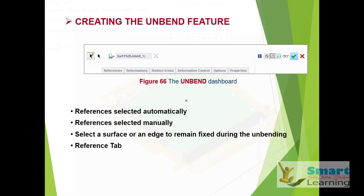We'll discuss the unbend features. Here we'll see how the reference is automatically selected and how you can also manually select the reference, and how to keep different surfaces and edges fixed and approach the unbending with respect to that.